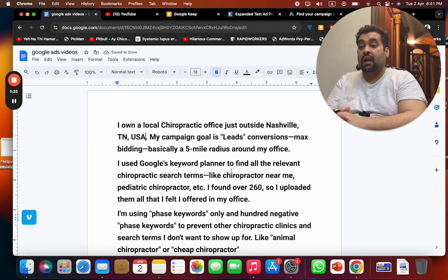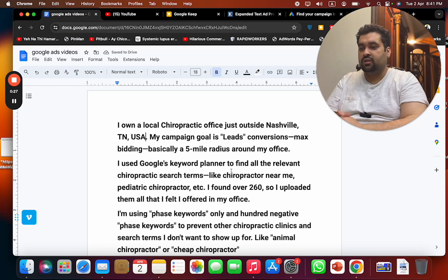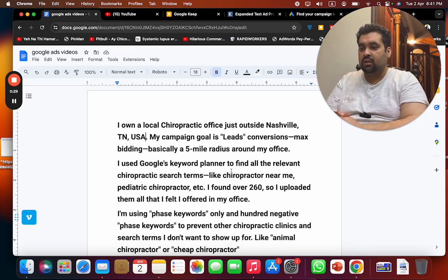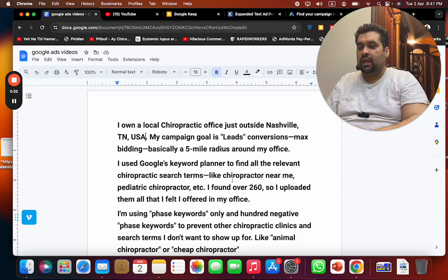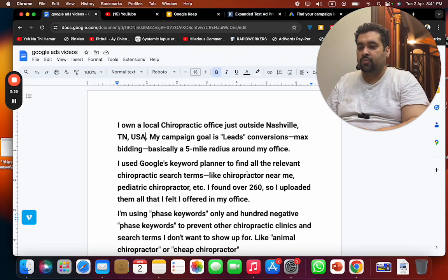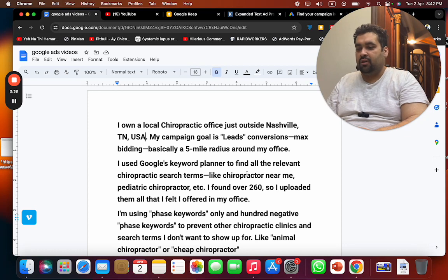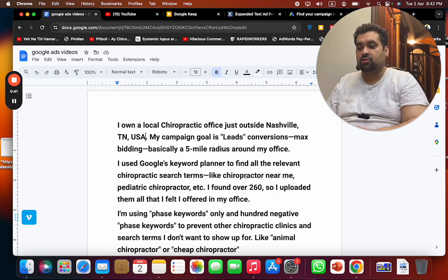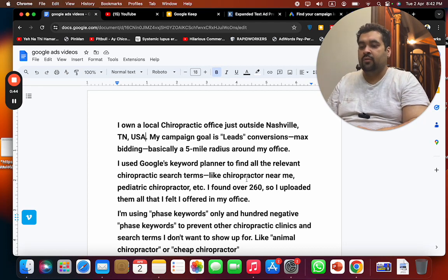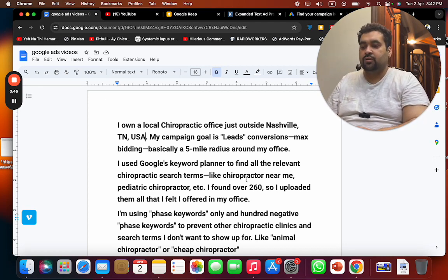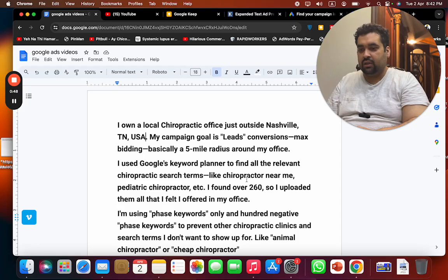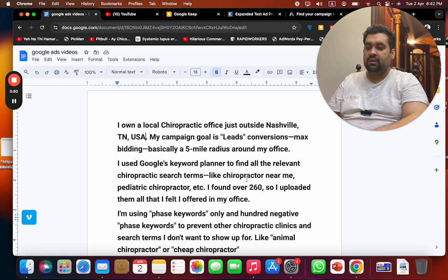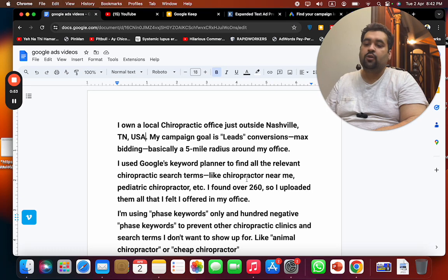My campaign goal is leads conversions with maximize conversions as my bidding strategy, basically a five-mile radius around my office. I used Google Keyword Planner to find all the relevant chiropractic search terms like chiropractor near me, pediatric chiropractor, etc. I found over 260. After I uploaded them all that I felt I offered in my office, I'm using phrase keywords only and 100 negative phrase keywords to prevent other chiropractic clinics and search terms I don't want to show up, like animal chiropractor or cheap chiropractor.